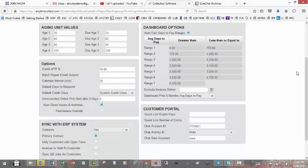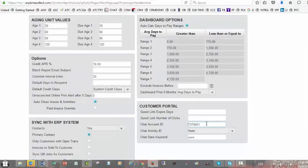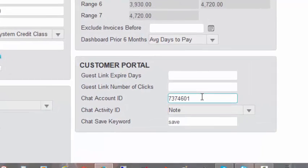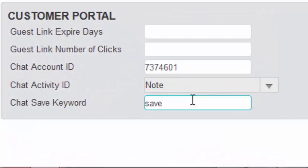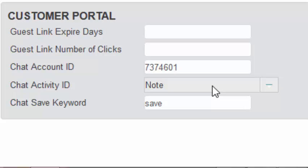Once you have your live chat account, simply set up your chat account ID, determine the type of activity within the collection software that you want the chat log to be saved as, and then create a chat save keyword that you can use to trigger the storage of your chat log back into the collection software.